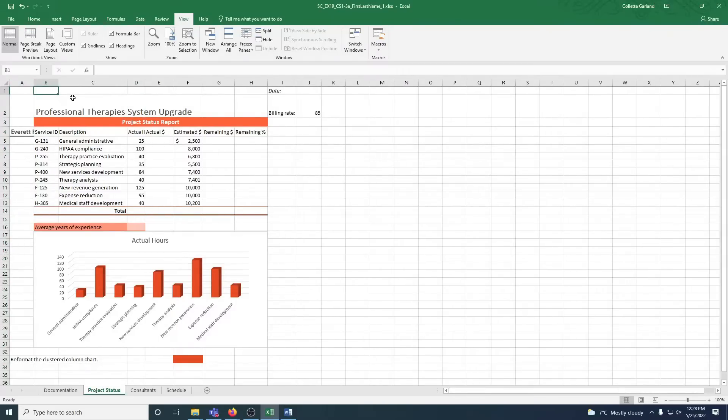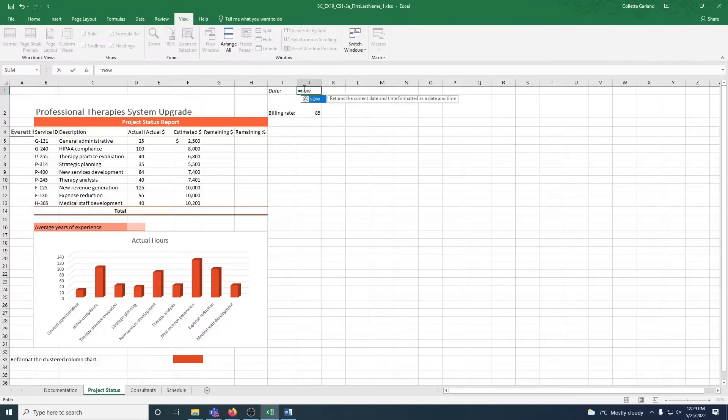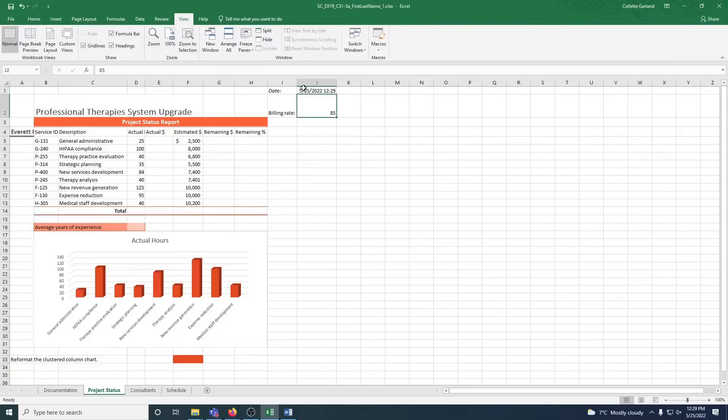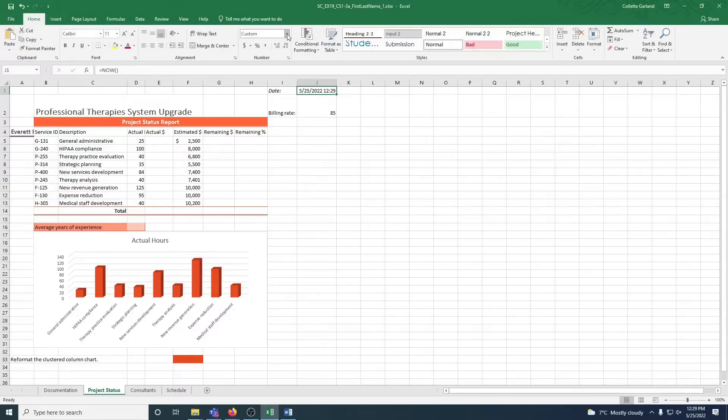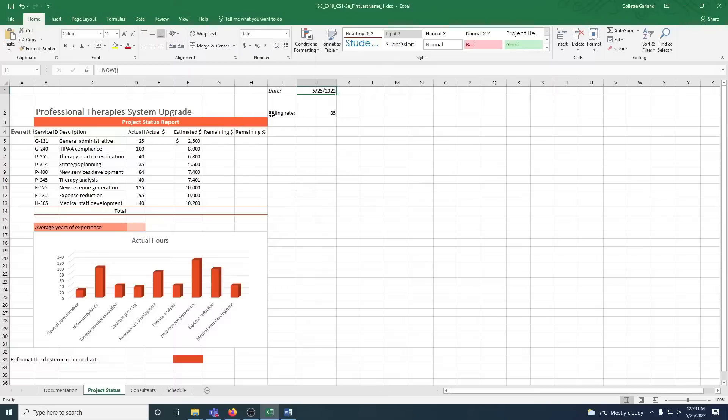Step two: In cell J1, enter a formula using the NOW function to display today's date. So equals shows the cell you're about to put in a function. I'm going to put NOW and close the bracket like that and hit enter. And I'm getting this, but it tells me to apply the short date. So I'm going to go back to Home, Custom, and I'm going to go to short date.